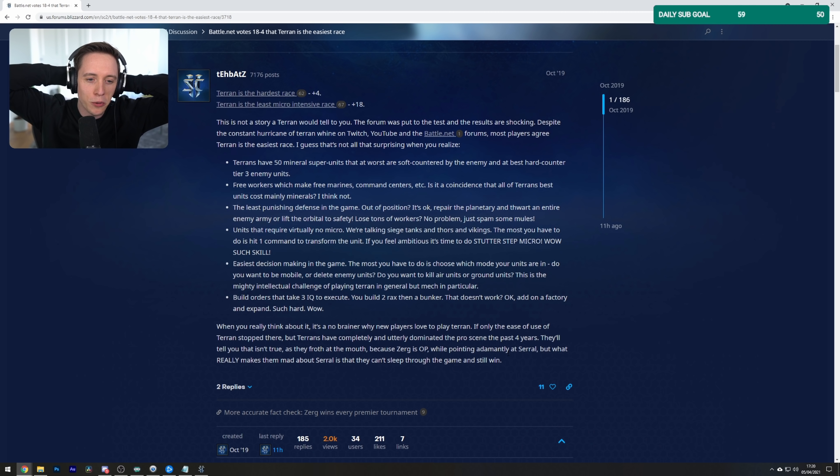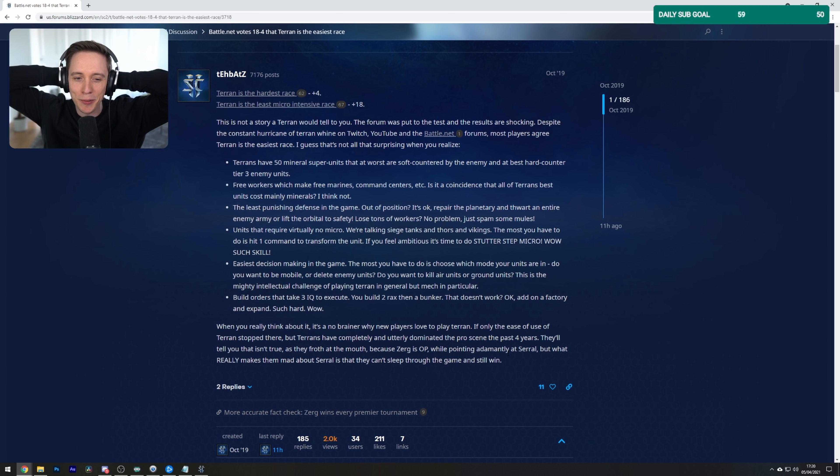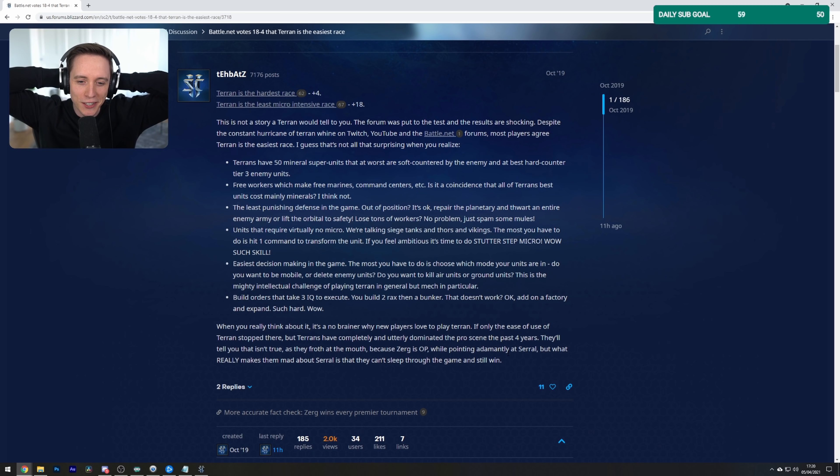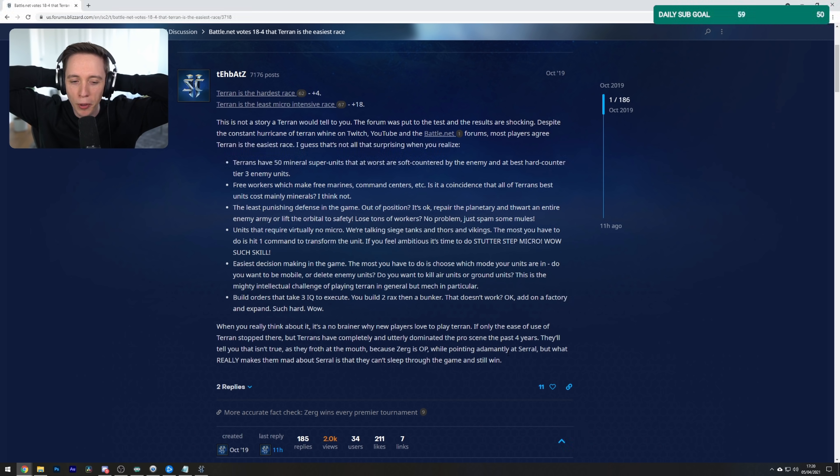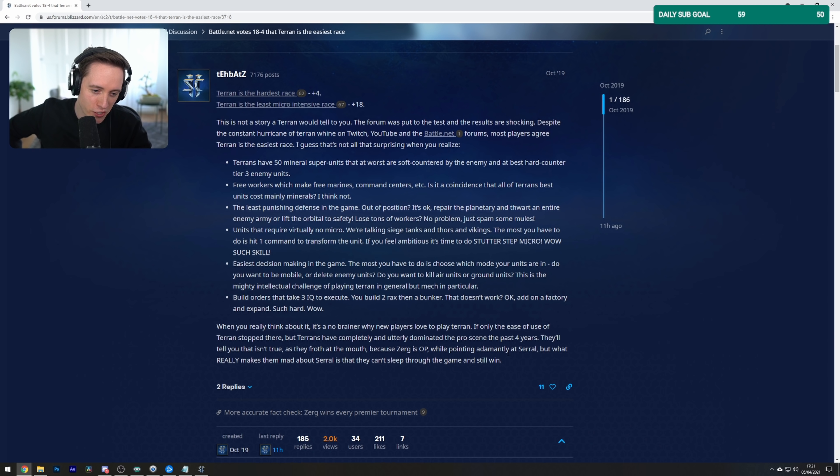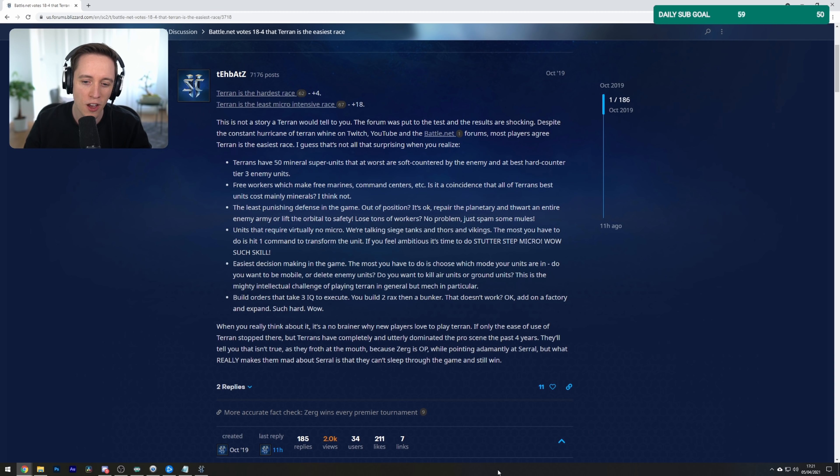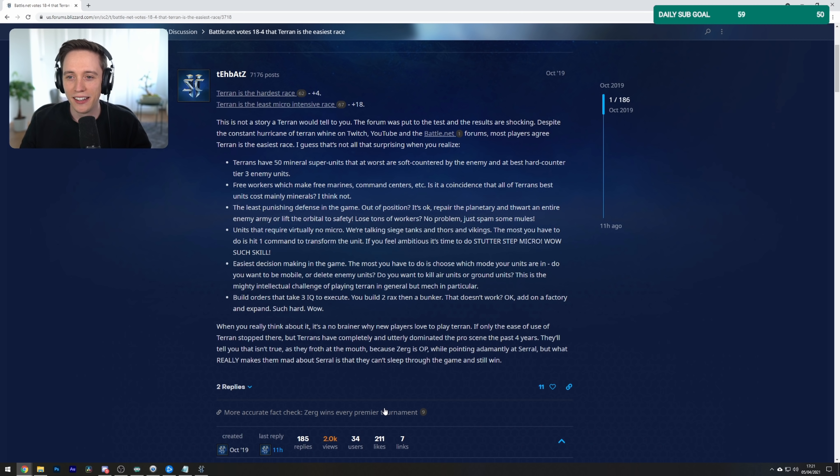The least punishing defense in the game. Out of position? It's okay. Repair the planetary and thwart an entire enemy army or lift the orbital to safety. Lose tons of workers? No problem. Just spam more mules. Units that require virtually no micro - we're talking siege tanks and thors and vikings. The most you have to do is hit one command to transform the unit. And if you feel ambitious, it's time to stutter step micro. Wow. Such skill. Easiest decision making in the game. The most you have to do is choose which mode your units are in. Do you want to be mobile or delete enemy units? Do you want to kill air units or ground units? This is the mighty intellectual challenge of playing Terran in general, but mech in particular. Build orders that take 3 IQ to execute. When you really think about it, it's a no-brainer why new players love to play Terran.